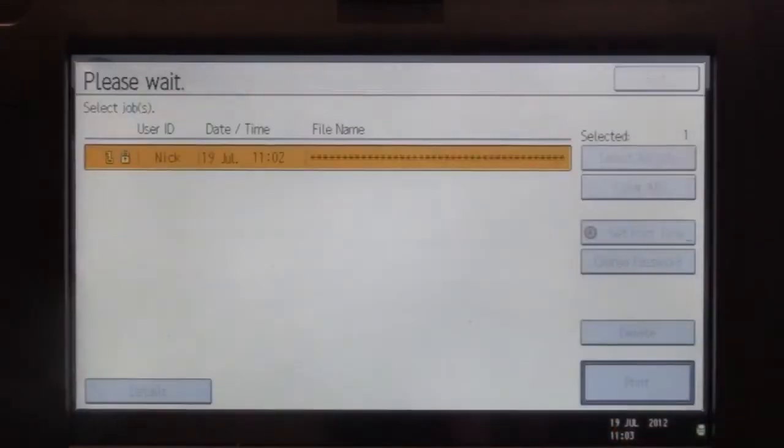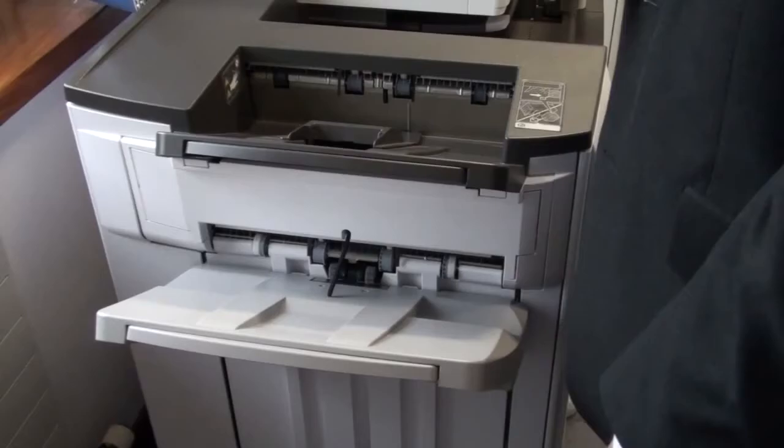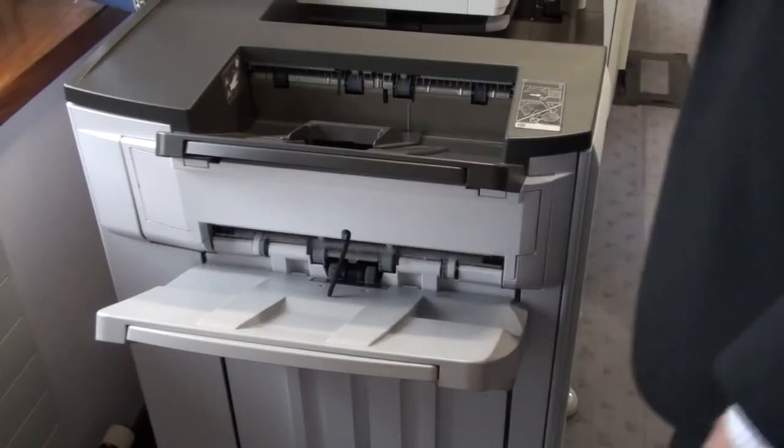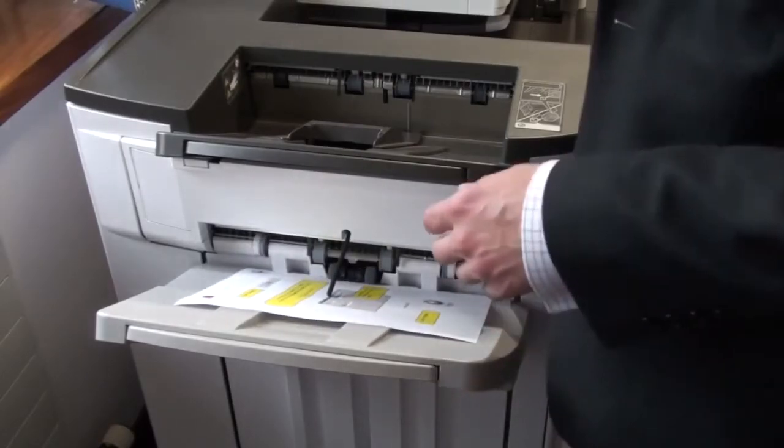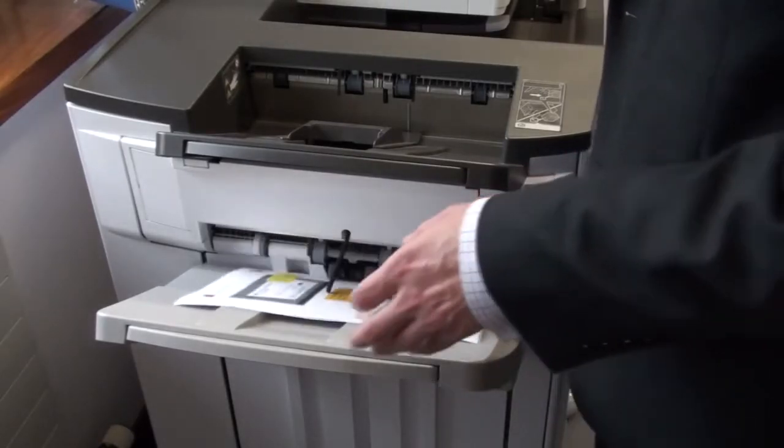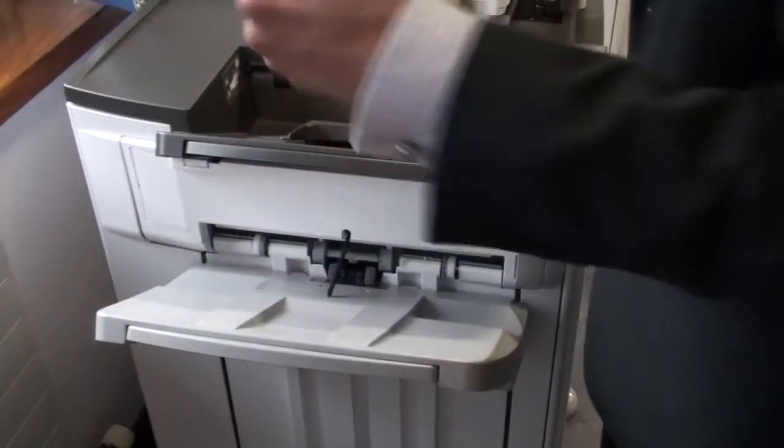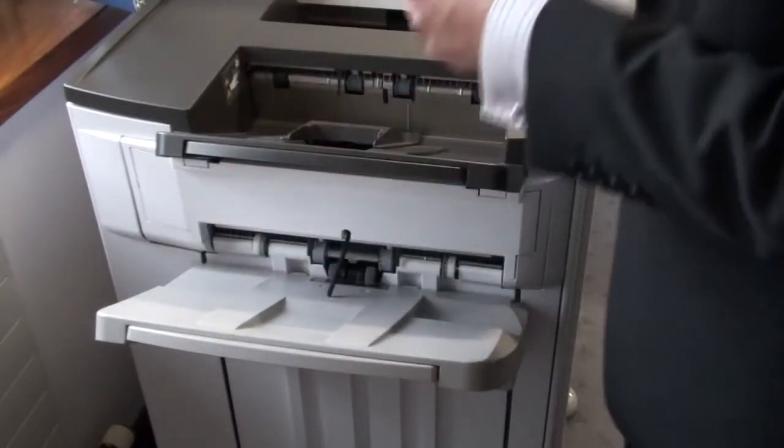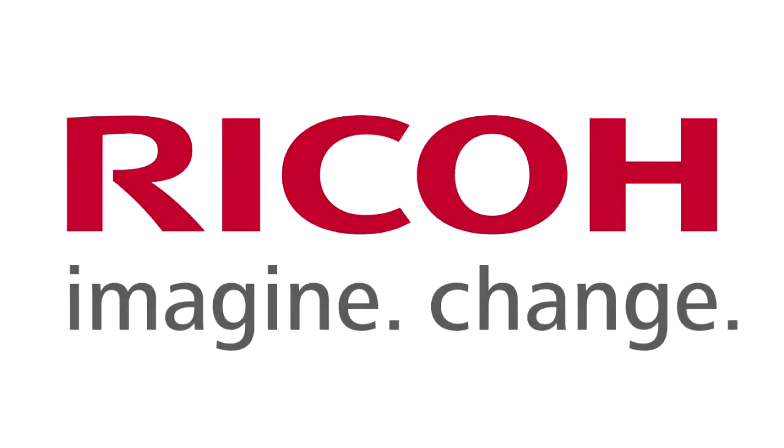You can change quantity or print options here if you wish, otherwise select Print and your documents will be released whilst you are stood at the machine. This will ensure privacy and reduce wastage. Thank you so much for watching.